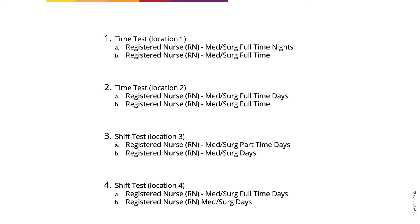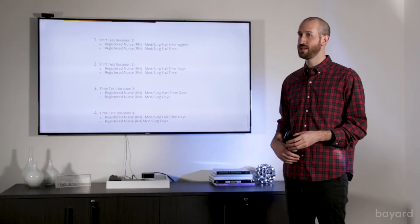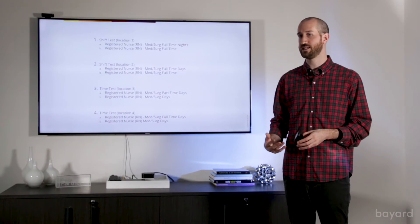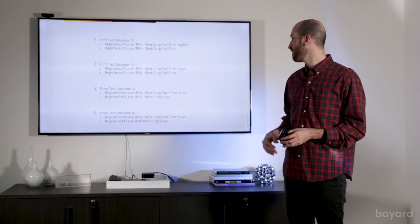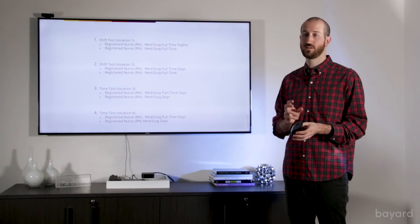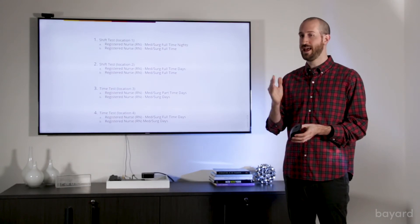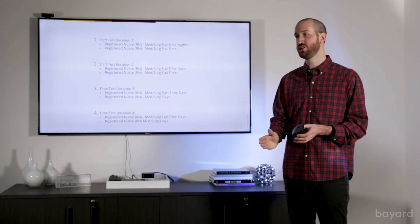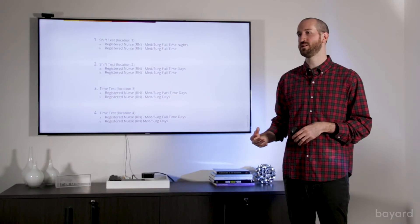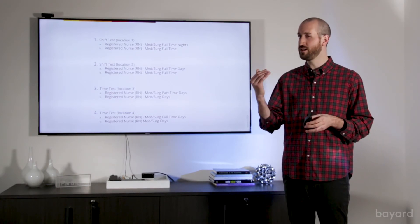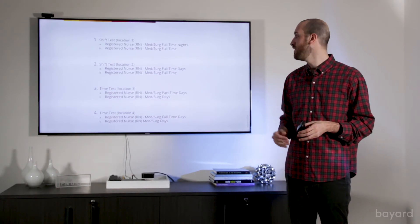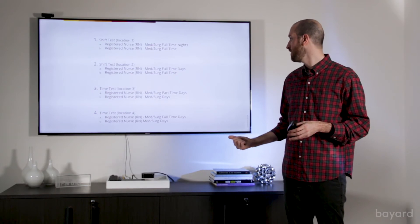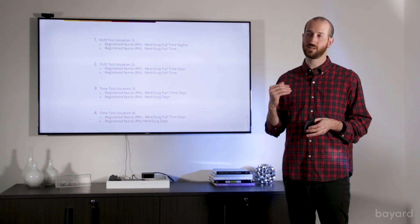Finally, we're looking at number three and number four. This is the same methodology, but instead this time we're testing for time. So everything is standard from the registered nurse to the discipline med surge and everything is a day shift. But what we're testing is for test number three, test A is a part-time job. B is also a part-time job, but we're not including that information in the title. And again, we want to see that if it is a part-time job, are we better off including it or are we better off not including it. And test number four is the same thing, but this time we're testing full-time.